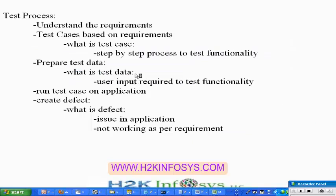What are the different steps involved in this testing process? Because this is an important question — the mentor is going to ask what is the testing process, or how we are going to test the project, and what are the different steps involved in testing the project.